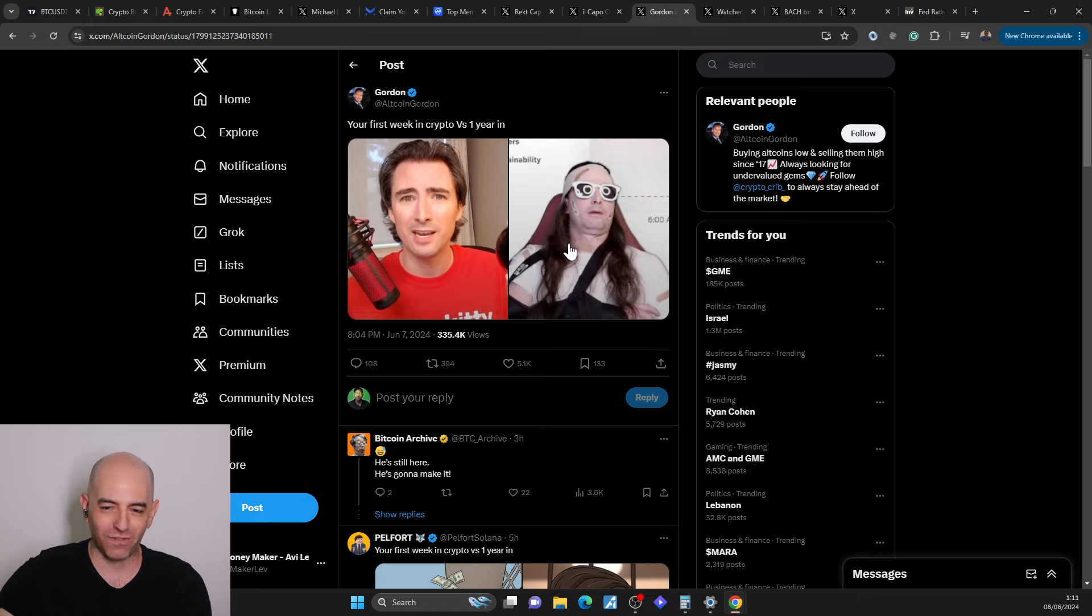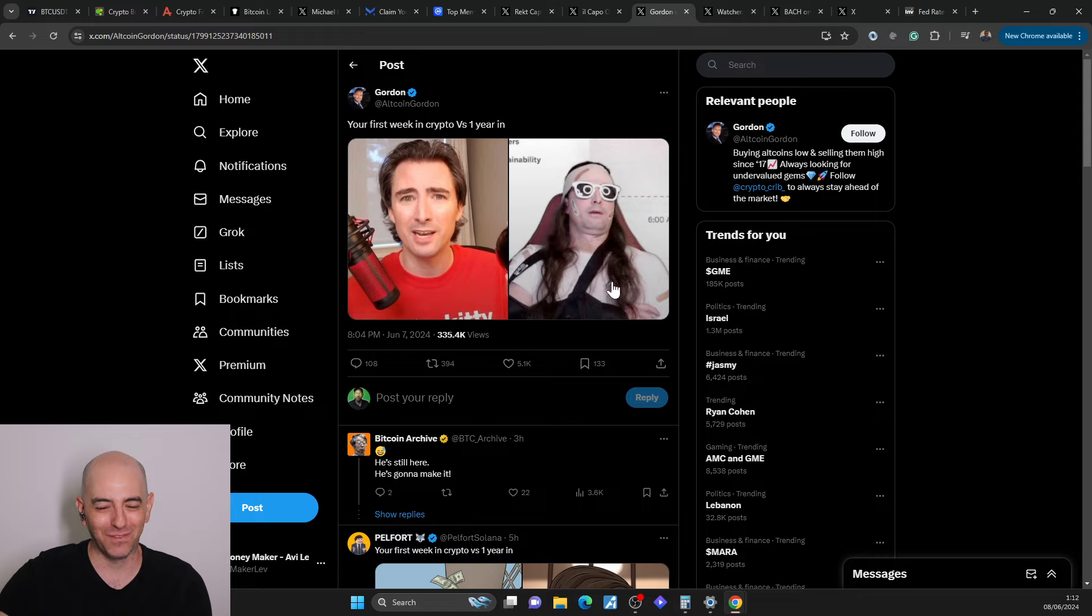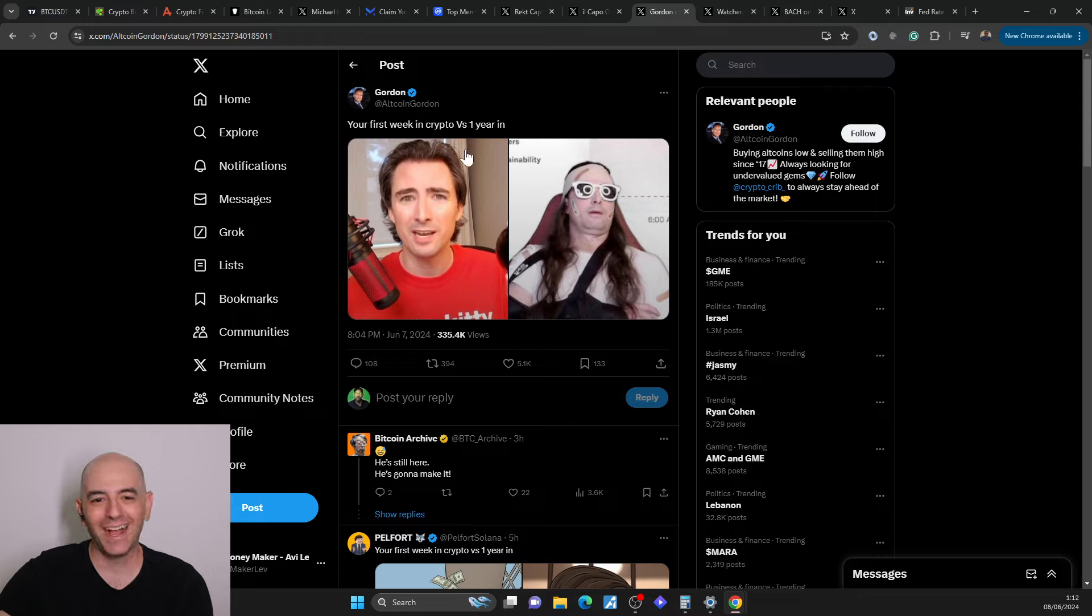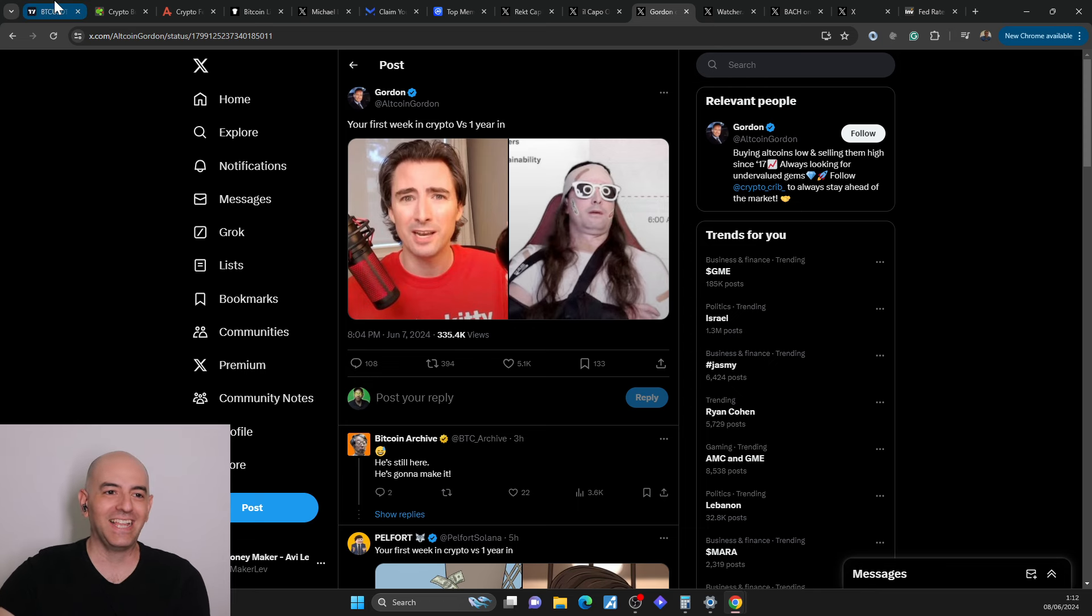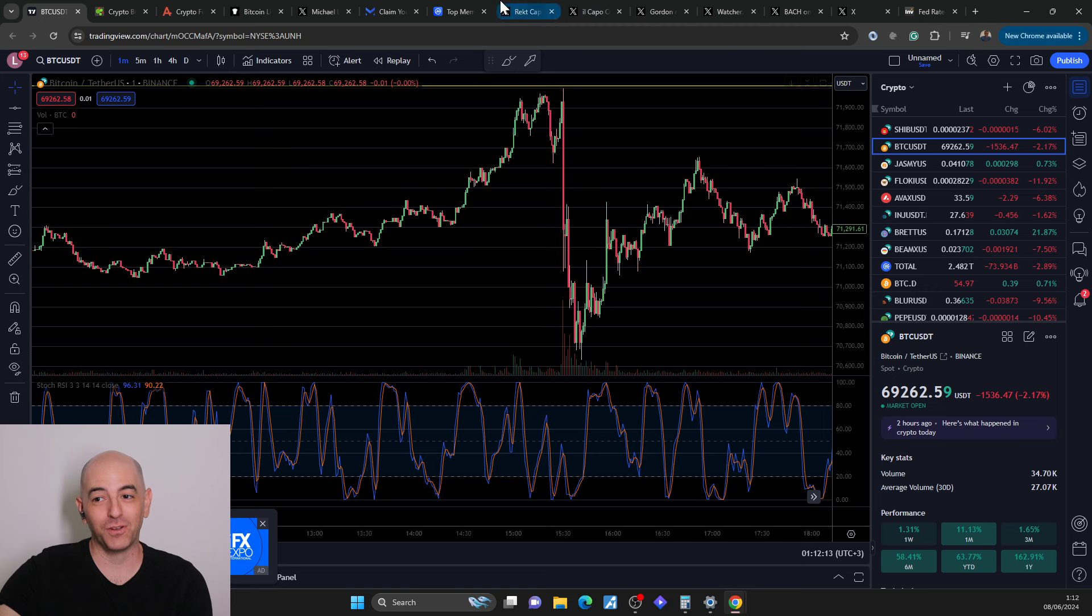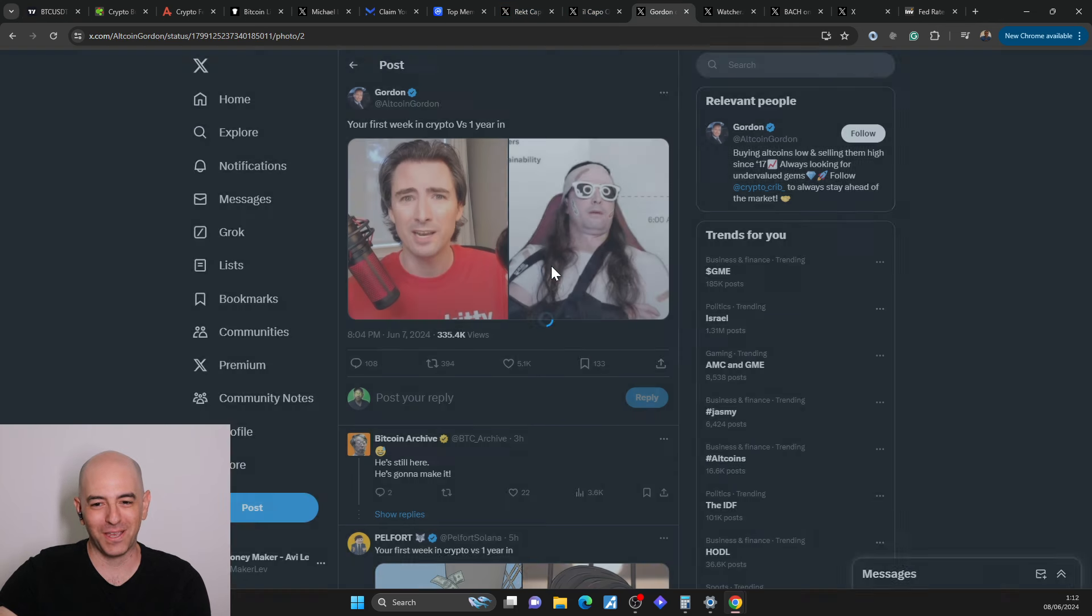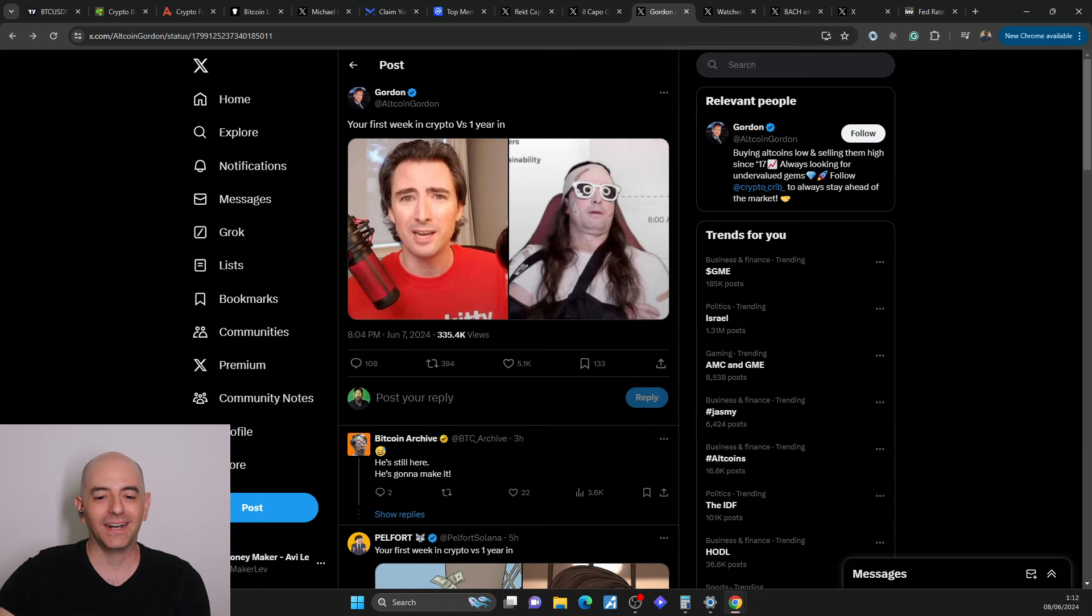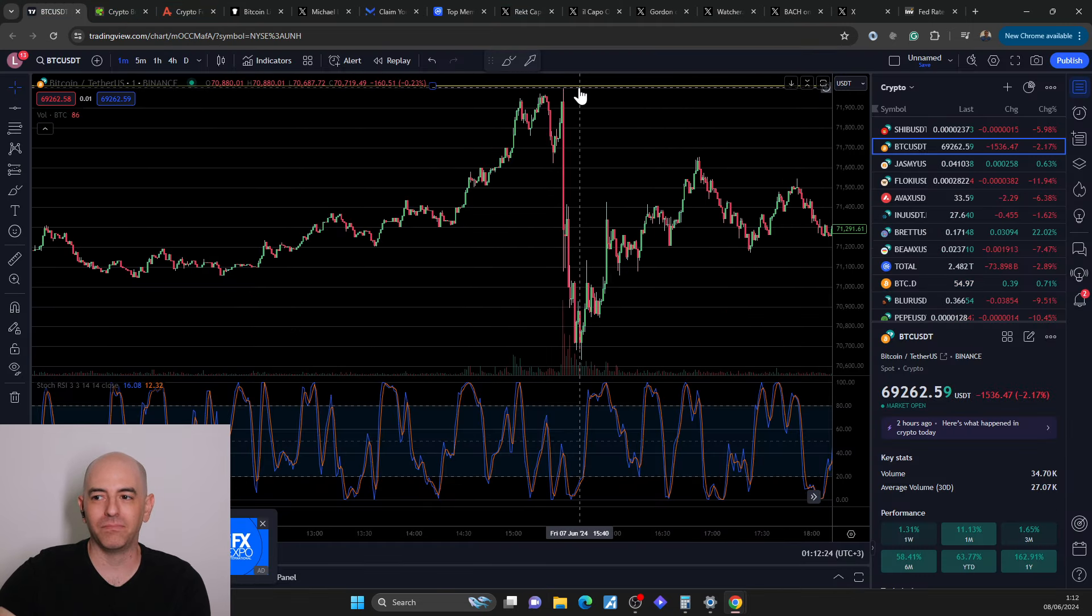In honor of the Roaring Kitty live stream today, this is how he opened up the live stream. Something happened to him after three years. Like he's injured. This was him three years ago. And this is now. Your first week in crypto versus one year in. Days like today are days that put you in this kind of situation. But it's true. And this is blatant manipulation.